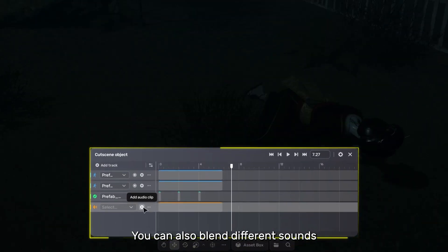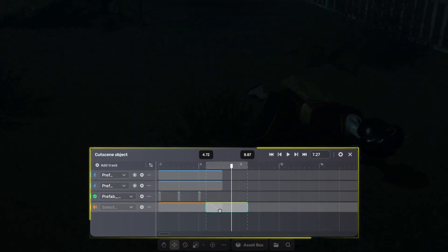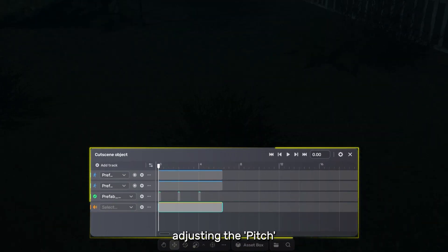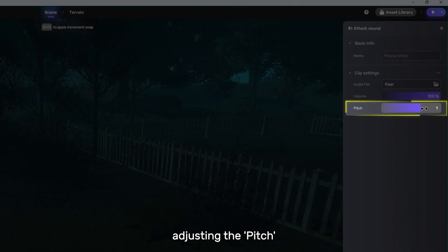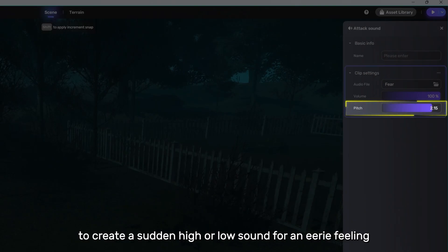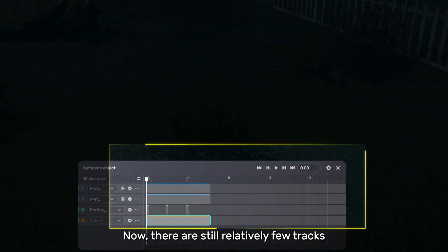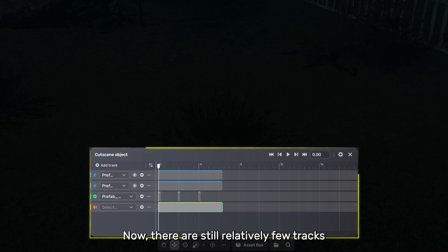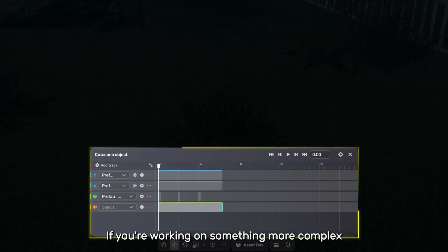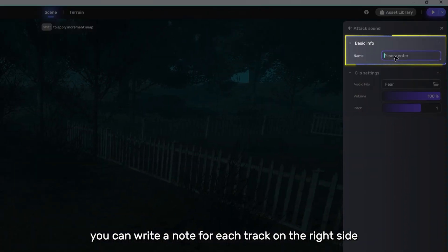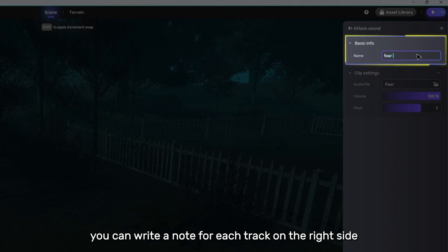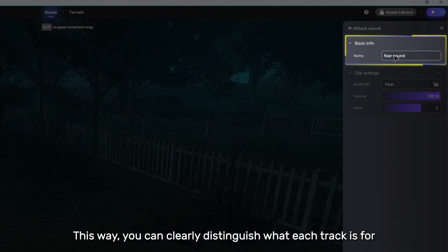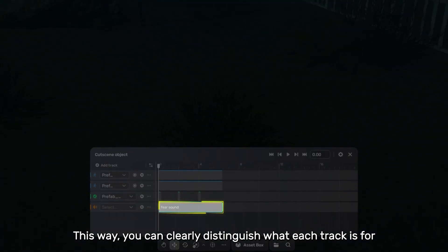You can also blend different sounds, adjusting the pitch to create a sudden high or low sound for an eerie feeling. Now, there are still relatively few tracks. If you're working on something more complex, you can write a note for each track on the right side. This way, you can clearly distinguish what each track is for.